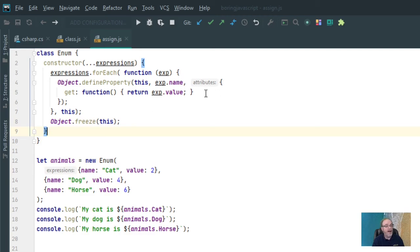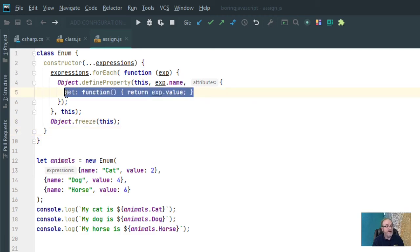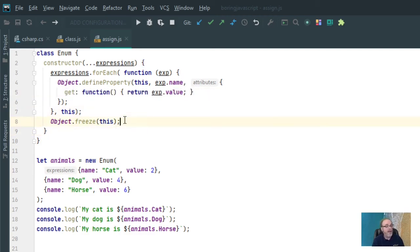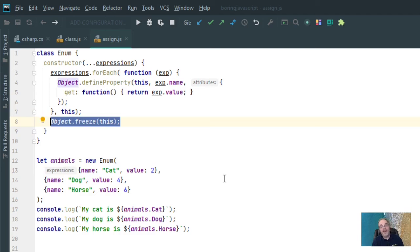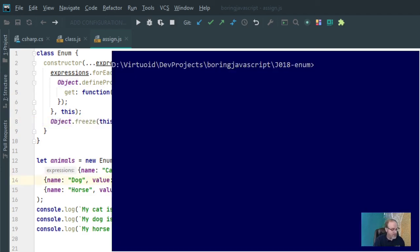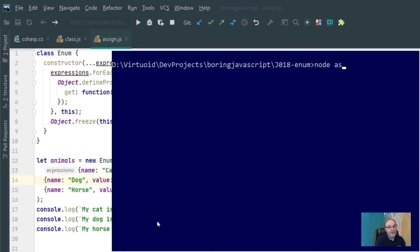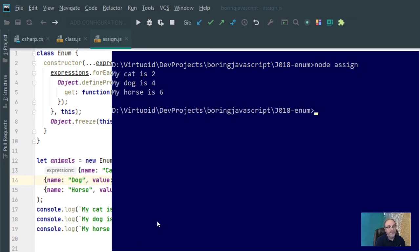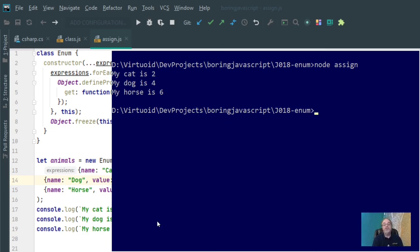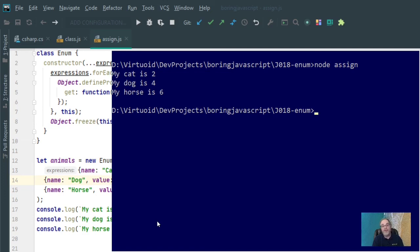And again, I don't have a setter function here, which makes it read only, and I'm freezing the entire object so that it cannot be changed. So let's take a look and see what happens. Let's go in the node and type in node assign. Sure enough now, my cat is 2, my dog is 4, my horse is 6. So that's a modification you can make to the enum class to be able to assign values to the different enumerated properties that you wish to define within your object.